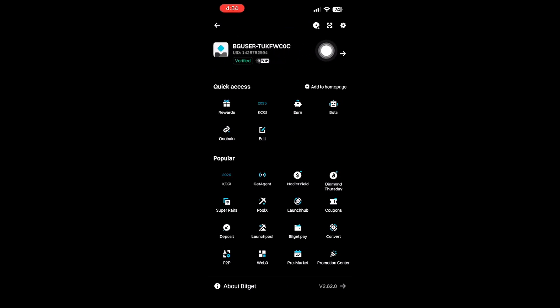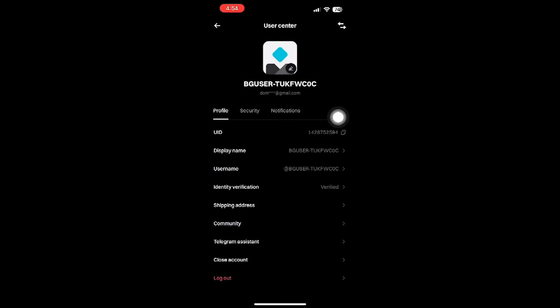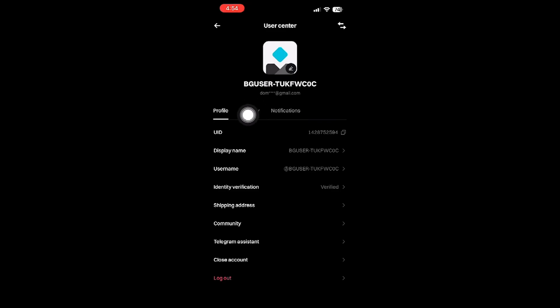As you find yourself on the Profile page, the next step is to dive into the Profile settings. This is your control center for customizing your account according to your needs. It's here that you can update your personal details, adjust preferences, and manage your security options.